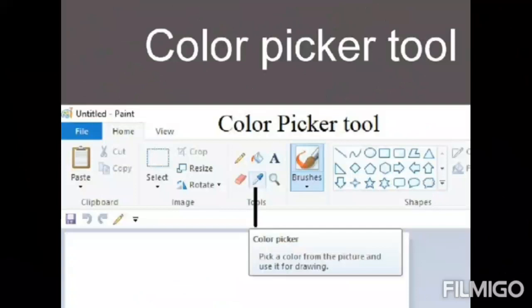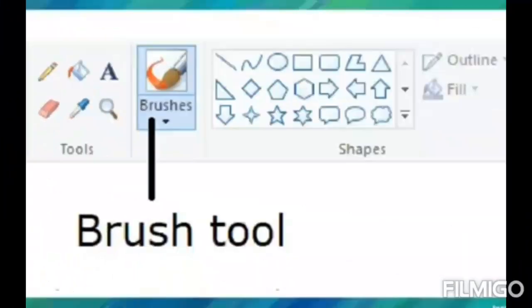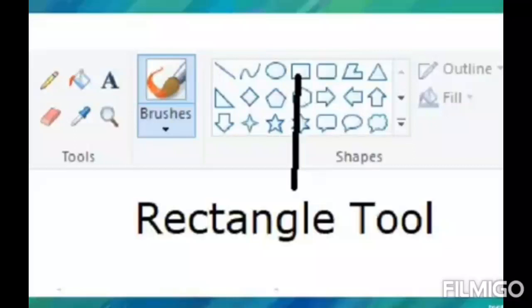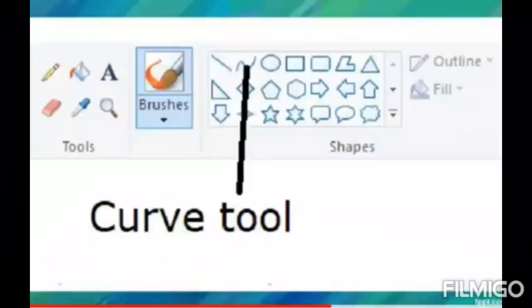Next is the Color Picker tool. This tool is used to pick a different color for an image. Next is the Brush tool — this tool paints the image with various kinds of brushes available in the Toolbox. Next is the Rectangle tool, used to draw a rectangle shape on the screen. Next is the Curve tool, used to draw curved lines on the screen.